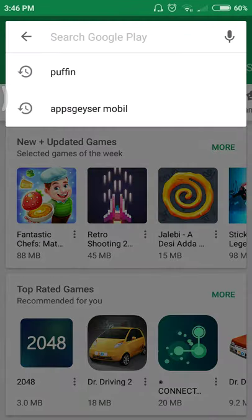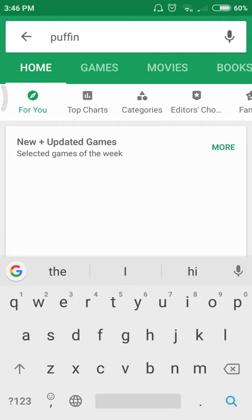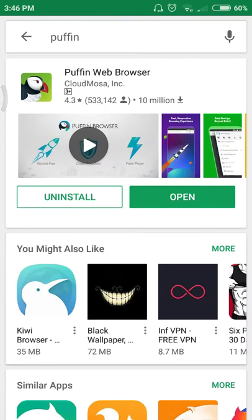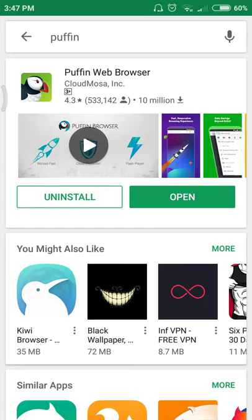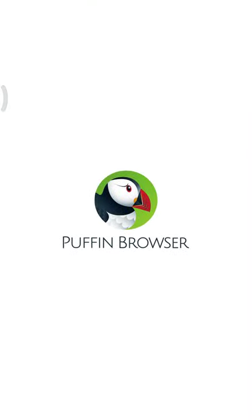And search it as Puffin. Puffin is a web browser. It is also the fastest as well as unblocks the websites which are blocked. I already installed this Puffin browser. Here I open this Puffin browser, opening the Puffin browser.